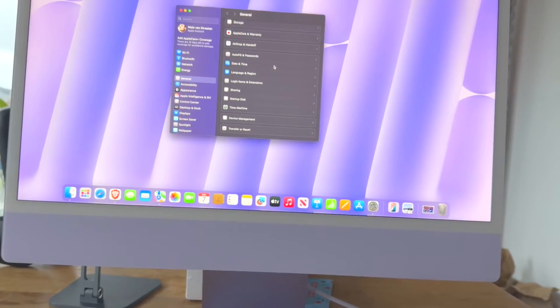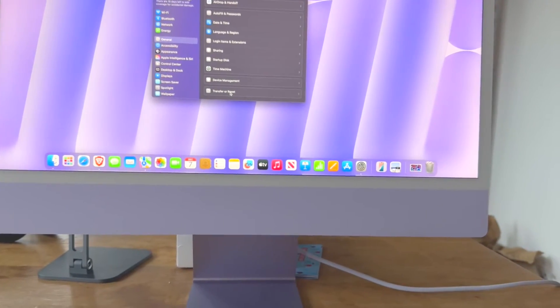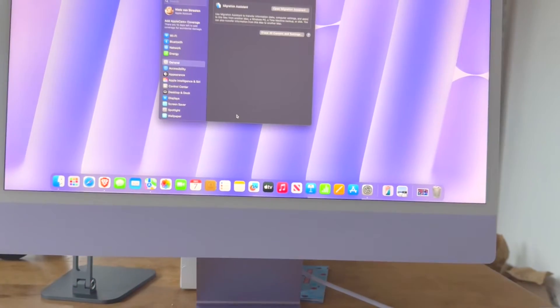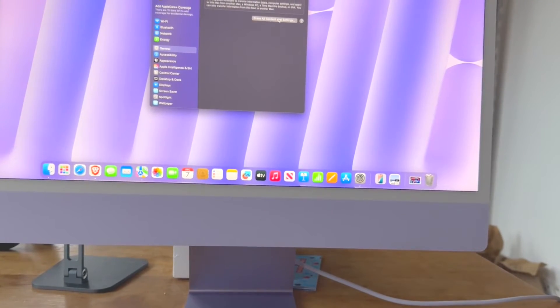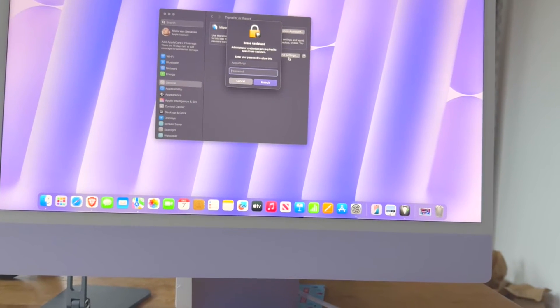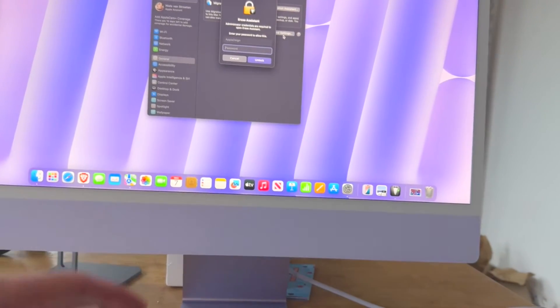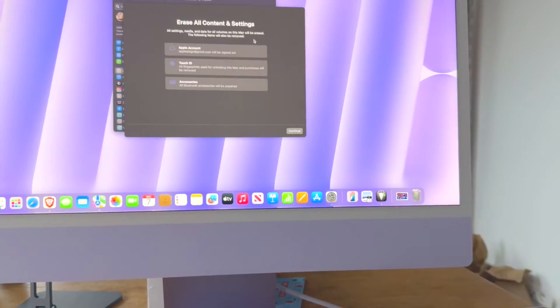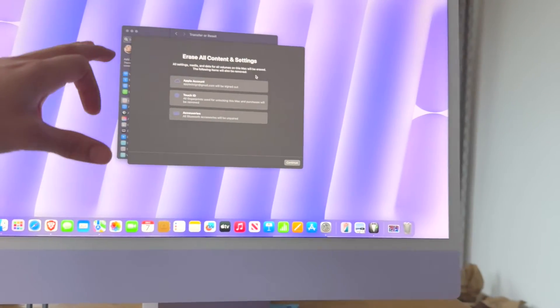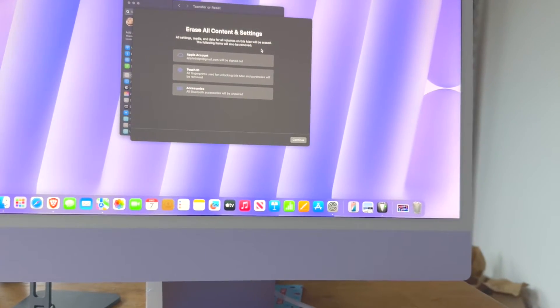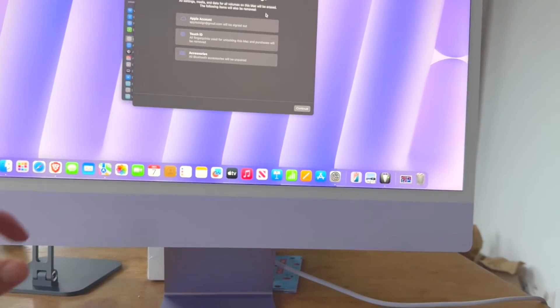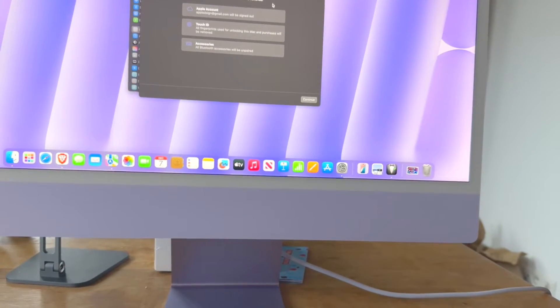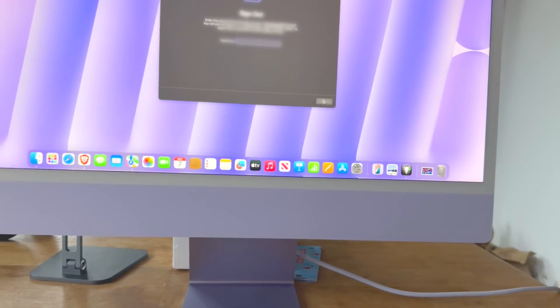And what you can see here is that we have the Transfer or Reset option just like on iPhone and iPad. We click on that and then we get this option here: Erase All Content and Settings. Let's click on that. It's going to ask for my password from this iMac. Let's fill that in and we click on Unlock. And as you can see here, these are all the things that are going to get erased from this iMac. So the Apple account will be signed out, Touch ID for unlocking this Mac will be removed, as well as accessories. So we continue.